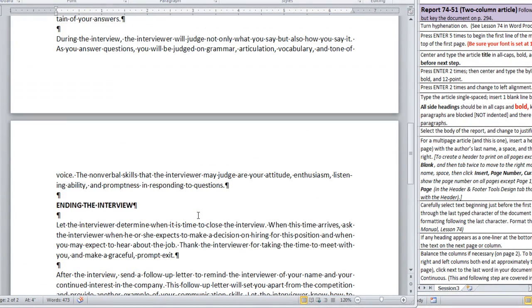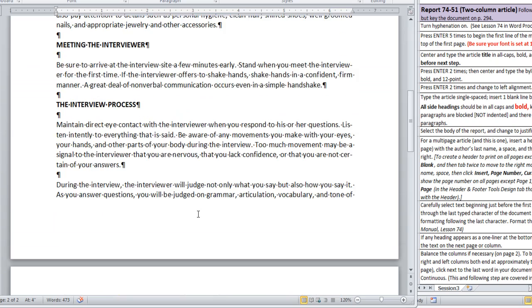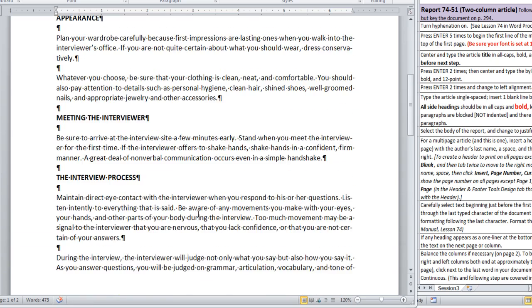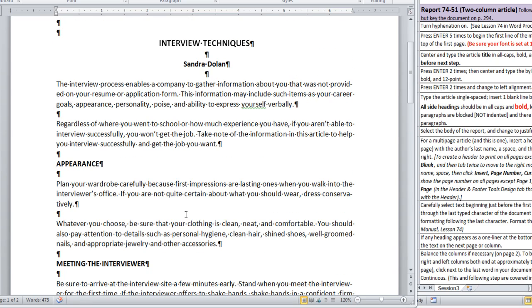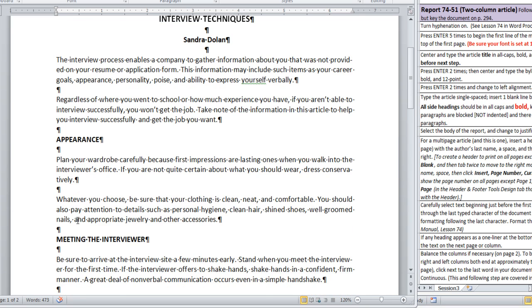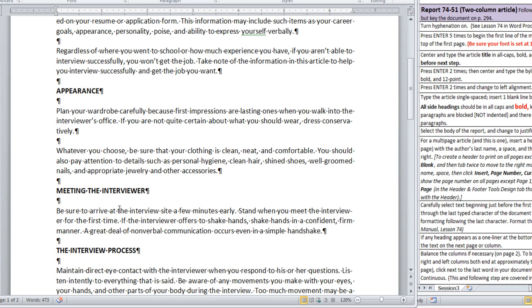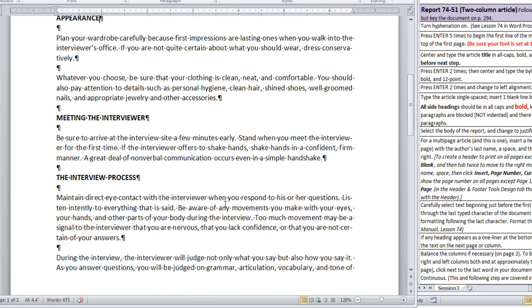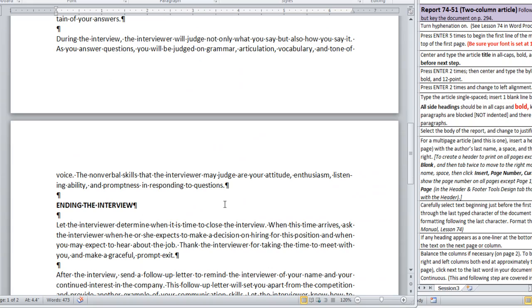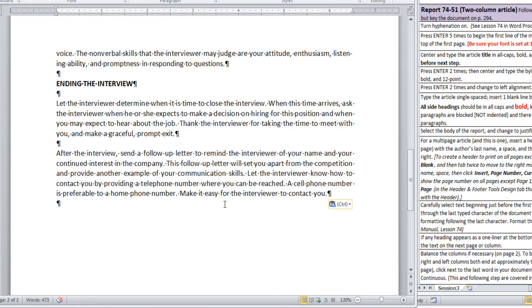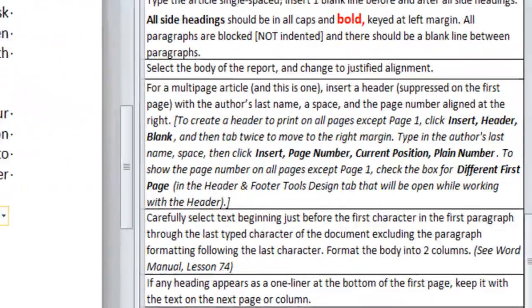It's going to flow onto two pages. Notice with Show Hide On, you can tell exactly where the blank lines belong. Every time I press Enter, like after a side heading, you see that paragraph mark.